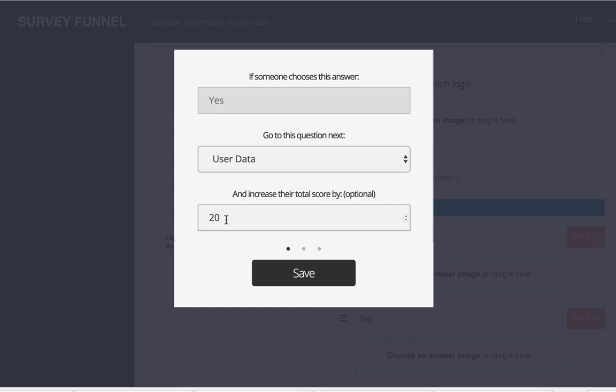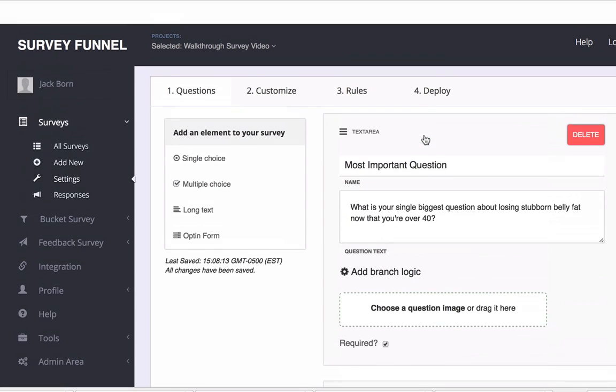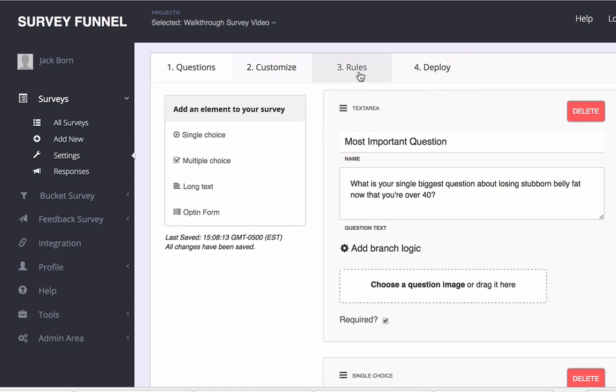So this gives you the ability to adjust their score and gives you a lot of flexibility when it comes to the area where we're going to add in the rules because you can base the rules off of their score.